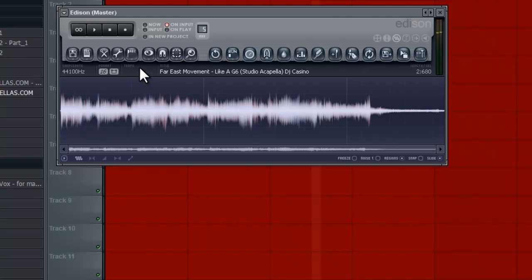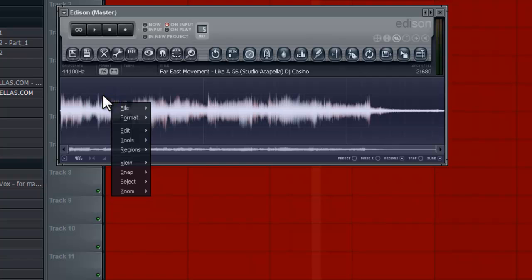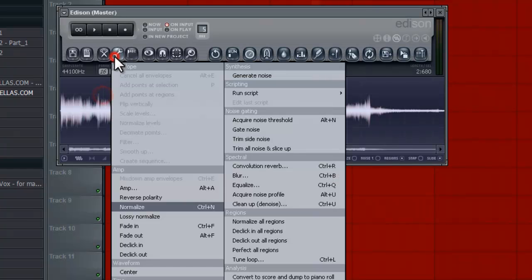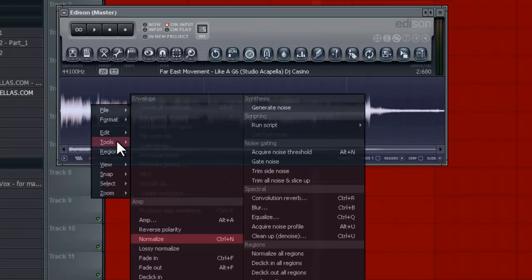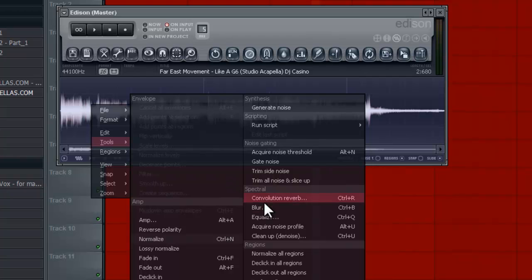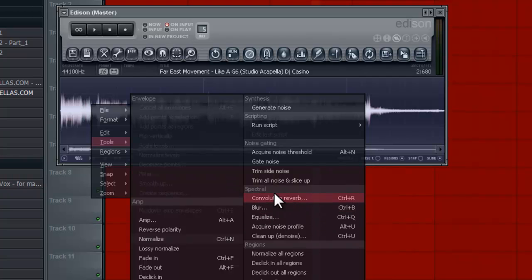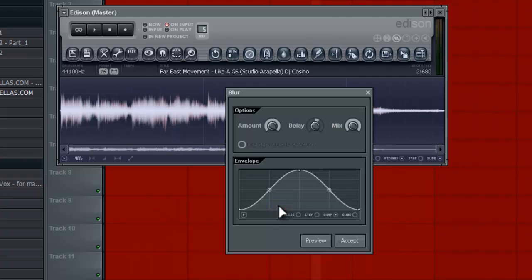And what we could do now is we can just right click here, we'll go to our tools. I like to right click tools and then go all the way to the spectral category here. And we'll go to blur. Cha-ching. And we're going to listen to this first, see what it sounds like.